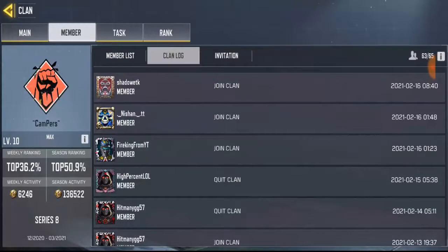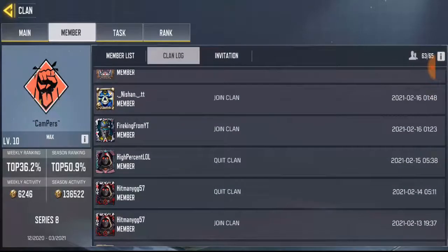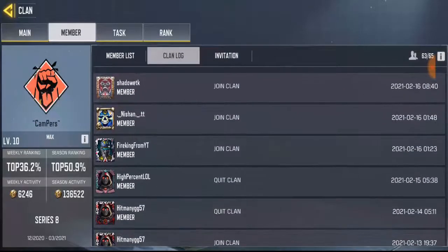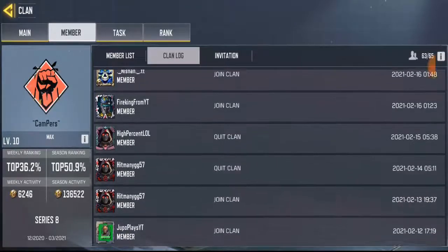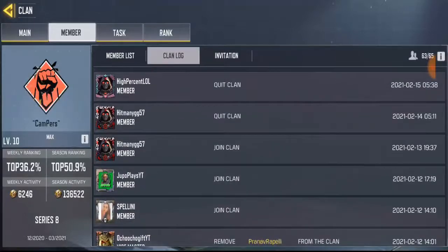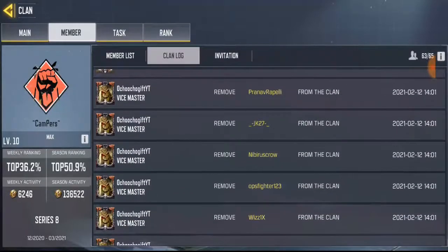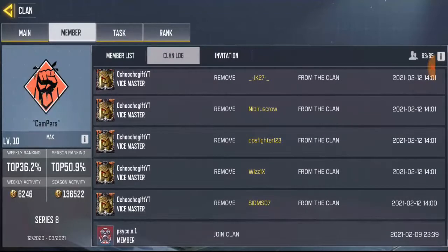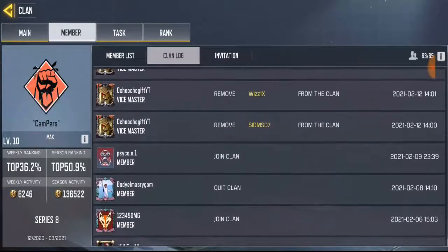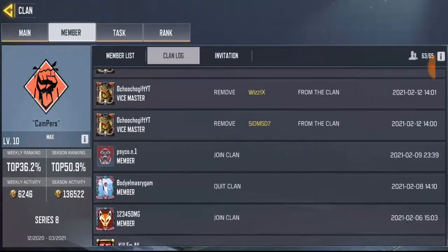Clan Log is going to show you who joined and who left or quit the clan. Right now you can see we got three new players who joined the clan, and some other players left the clan. And here you can also see players who were kicked out.